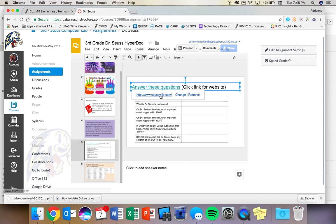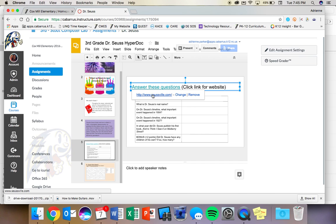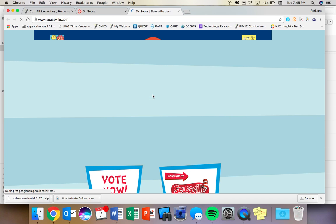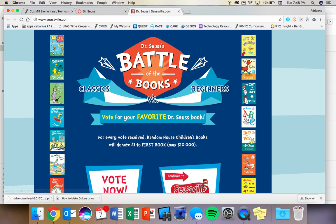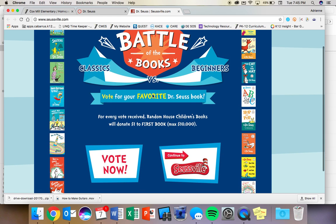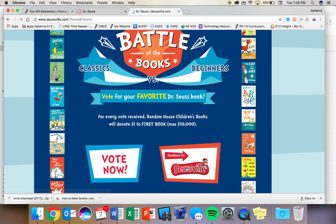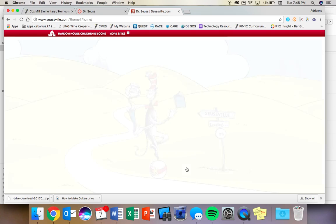And right here, it's going to bring us to Seussville. Right now, we're not going to vote on this battle of the books. We're just going to go straight to Seussville.